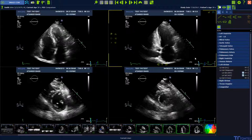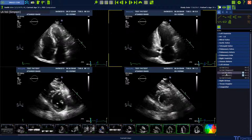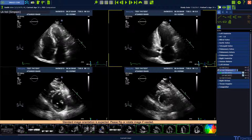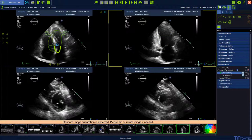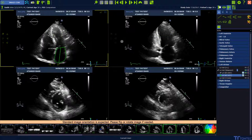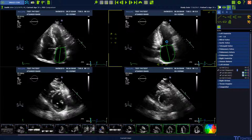The software expects the standard image orientation, so if needed, please use the flip or rotate button in the smart regions to correct your image orientation. Now start the analysis with the automatic detection button and tell the software where to find the 4-chamber view and the 2-chamber view.